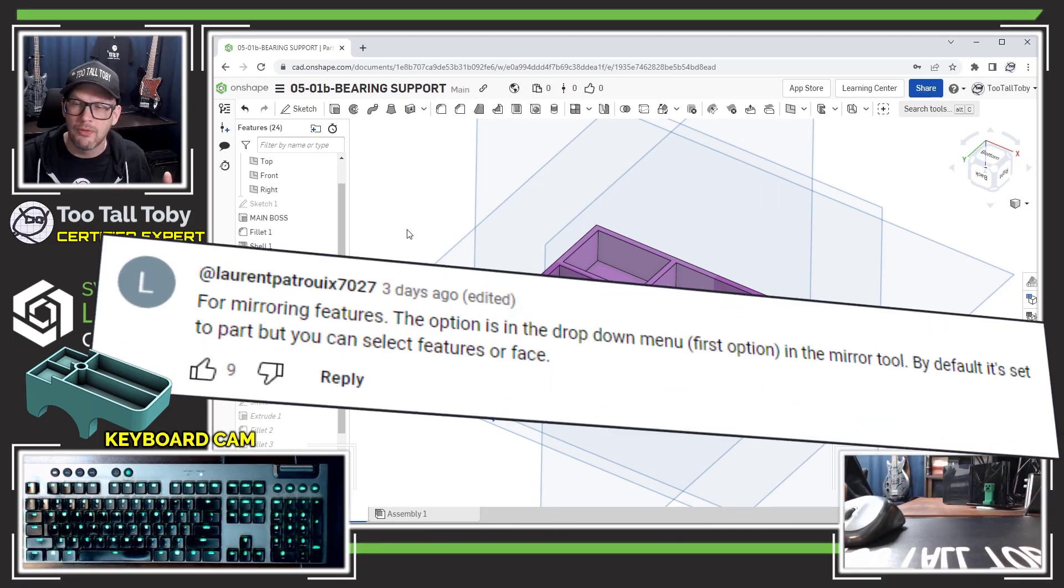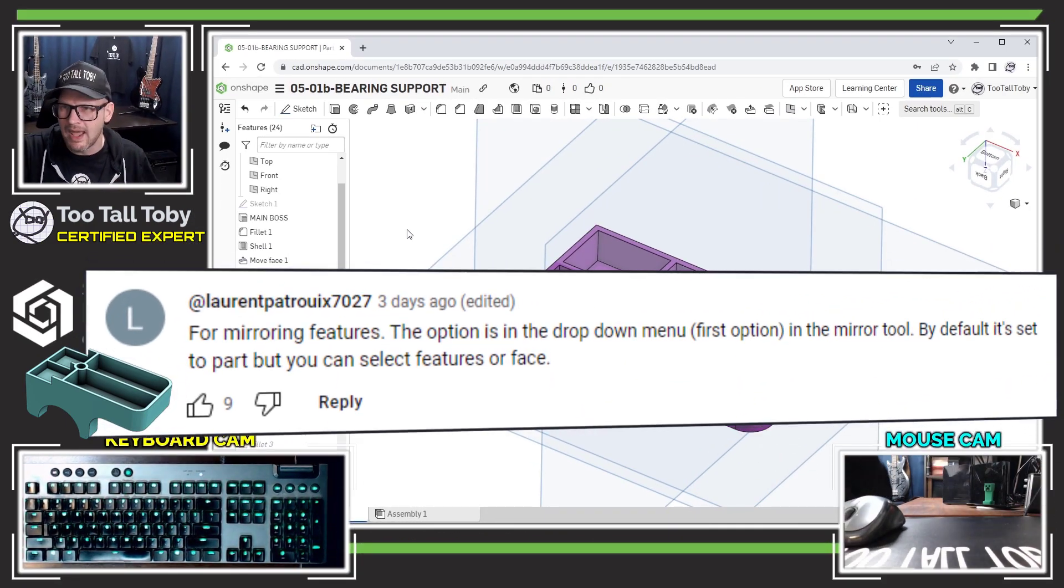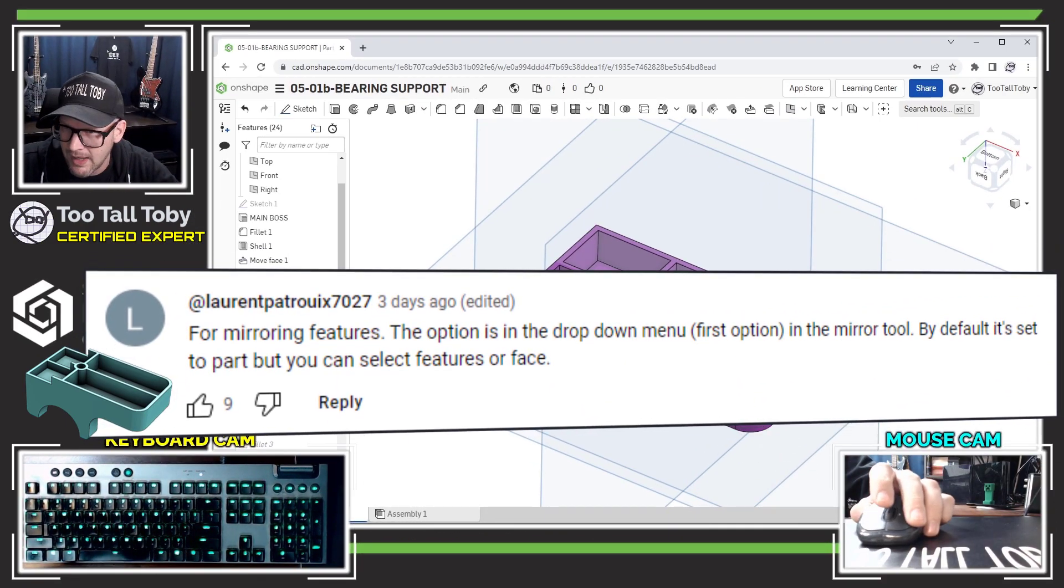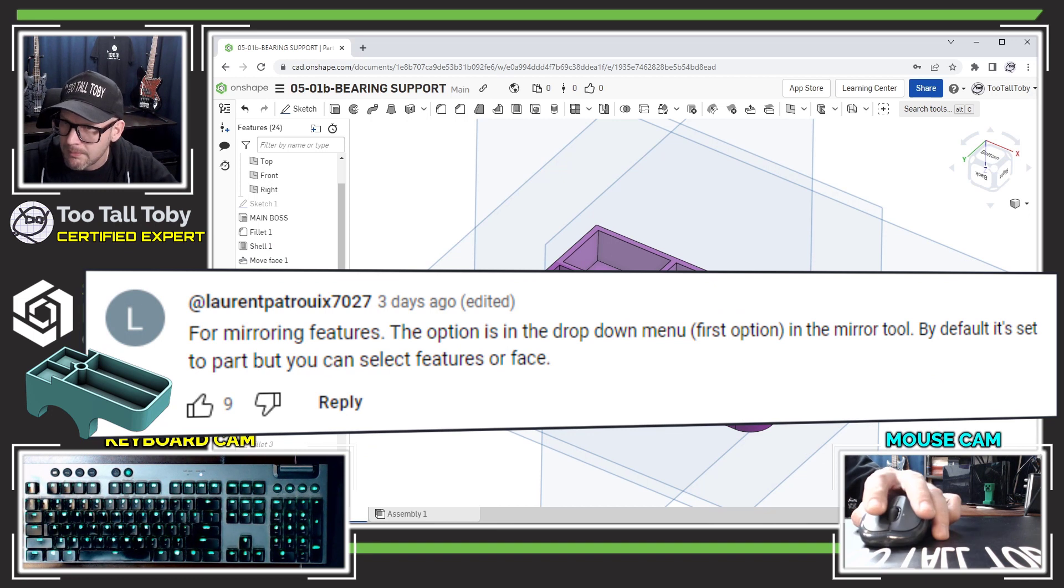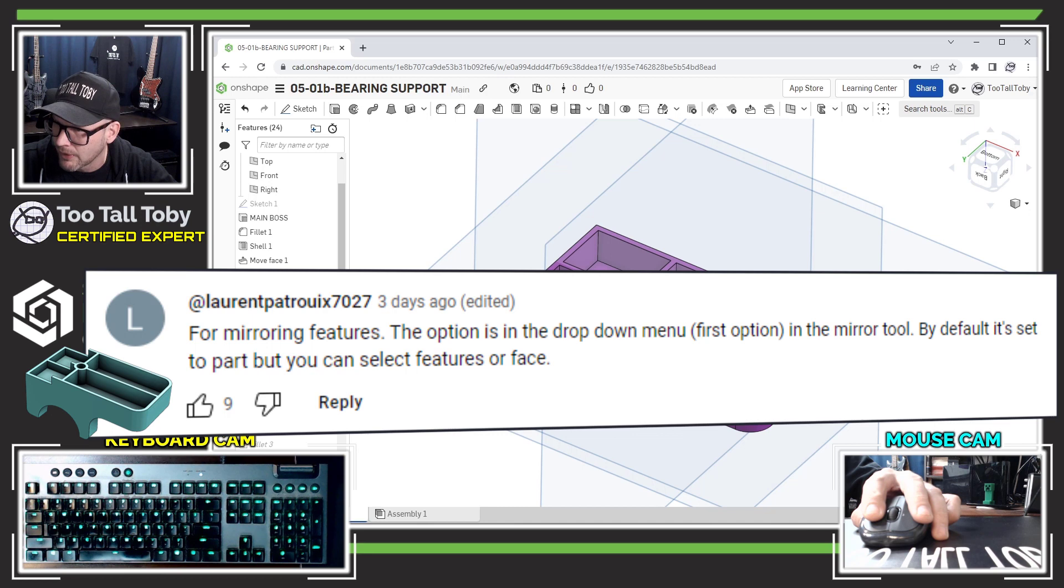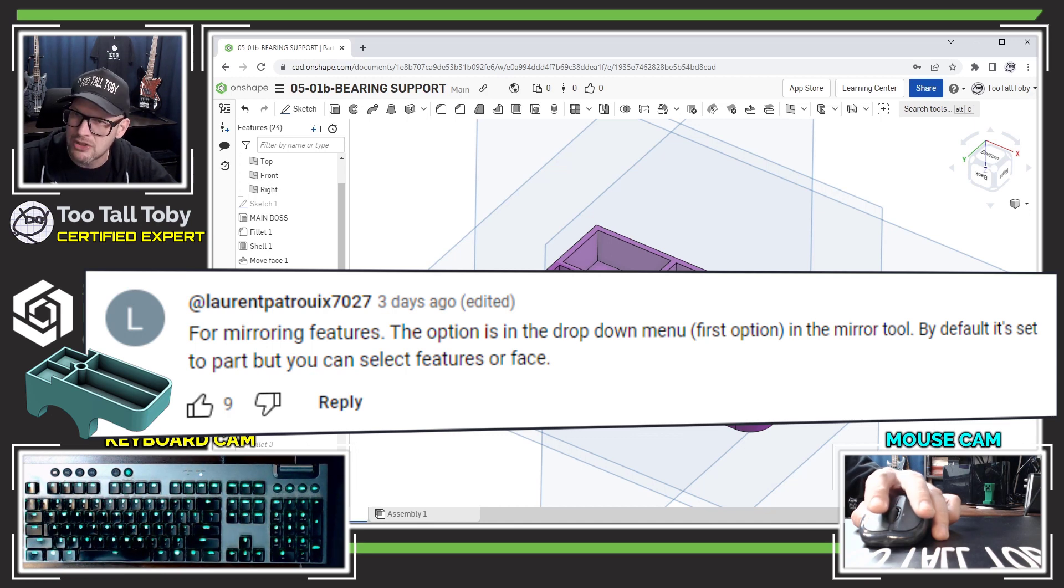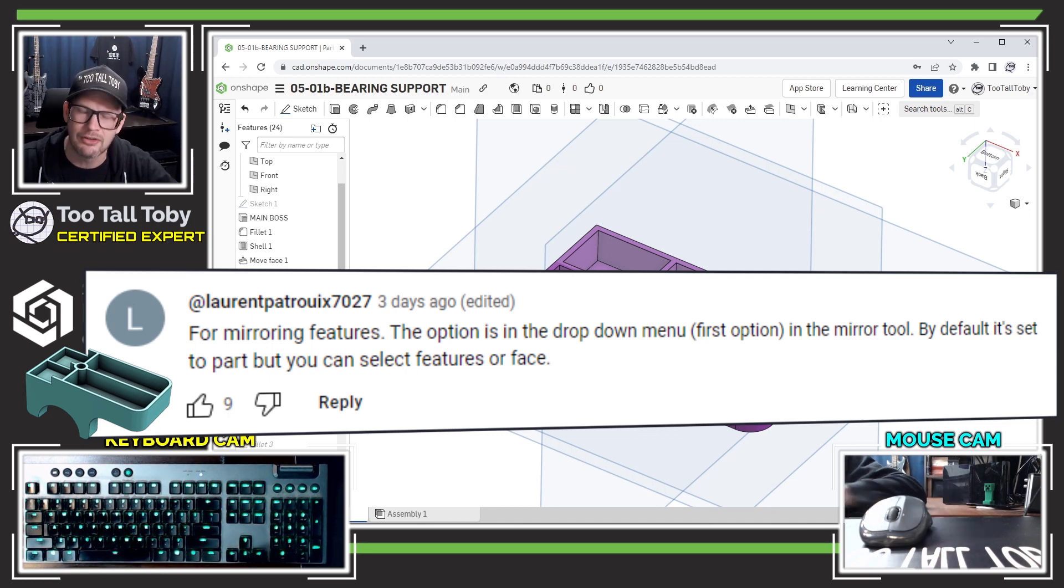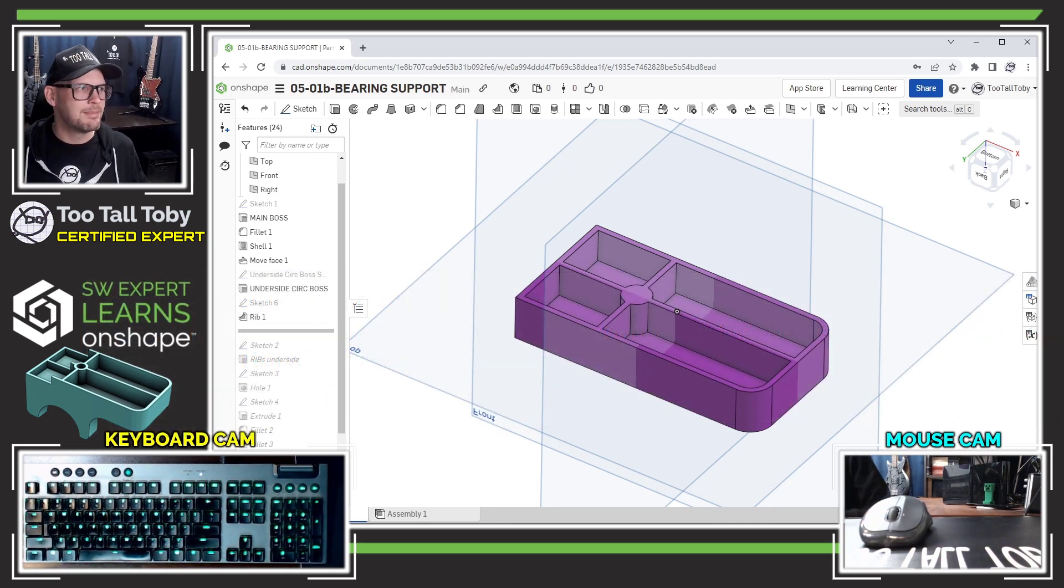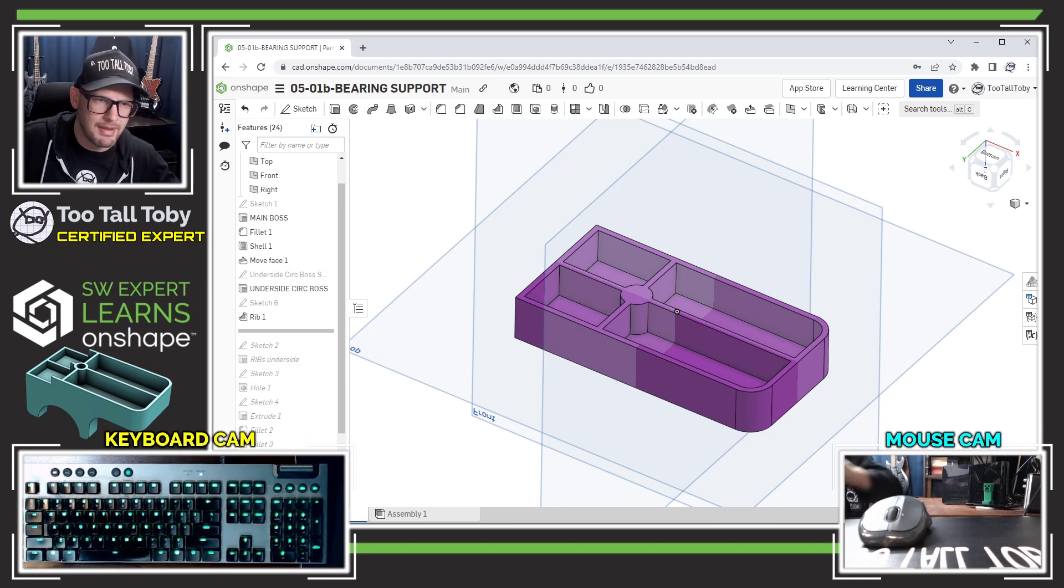All right, so let's move on to the next comment here. This is also from Laurent. It says for mirroring features, the option is in the drop down menu, the first option in the mirror tool. By default it's set to part, but you can select features or face. Okay, this is going to be very good for me.